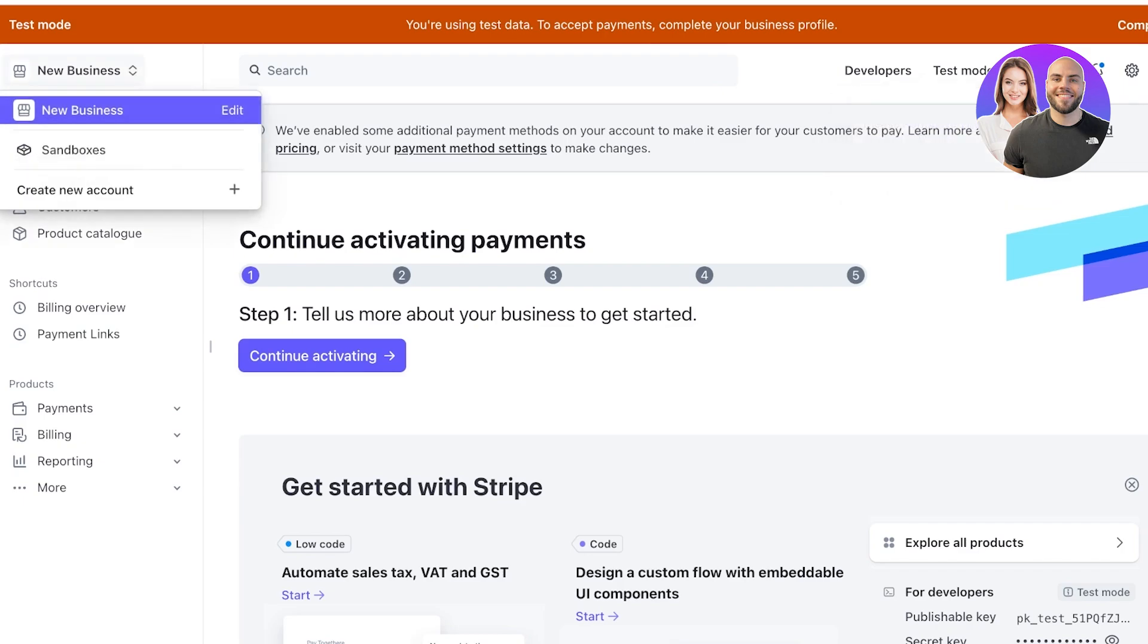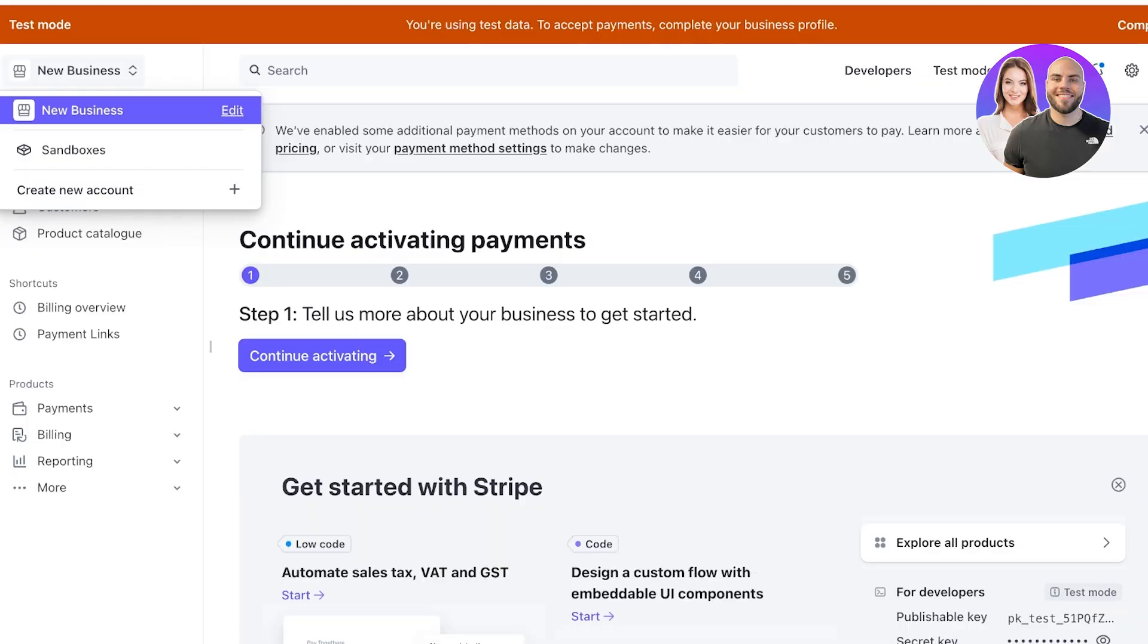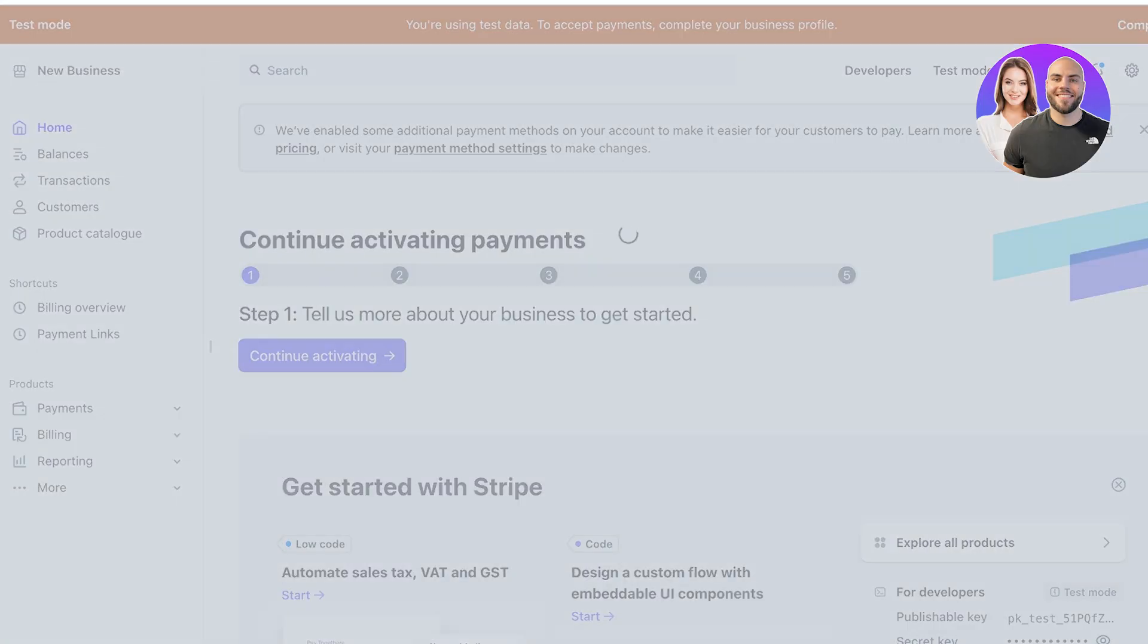Then you will see a simple new business that is created and if you're looking to create a different business setup then you can simply click on the top left where it says new business and click on create new account. You can even edit information about the current business or the default business that is added to your Stripe account.